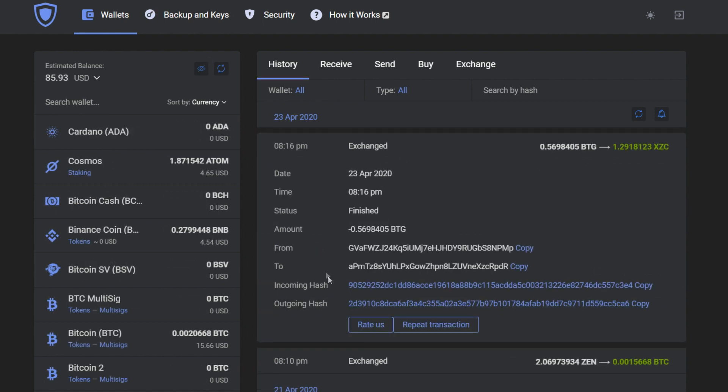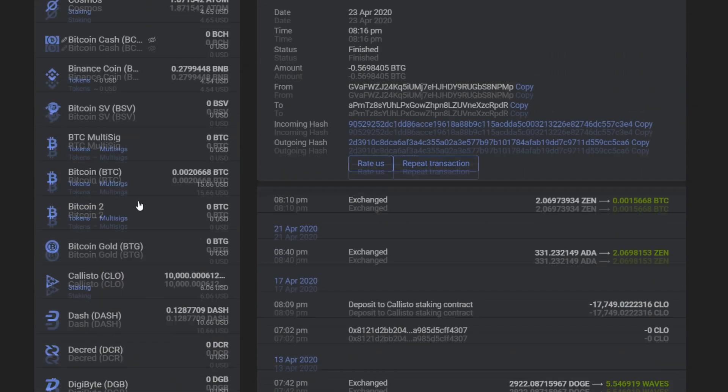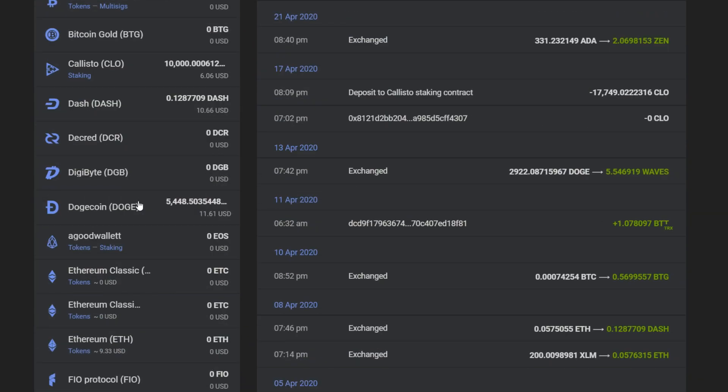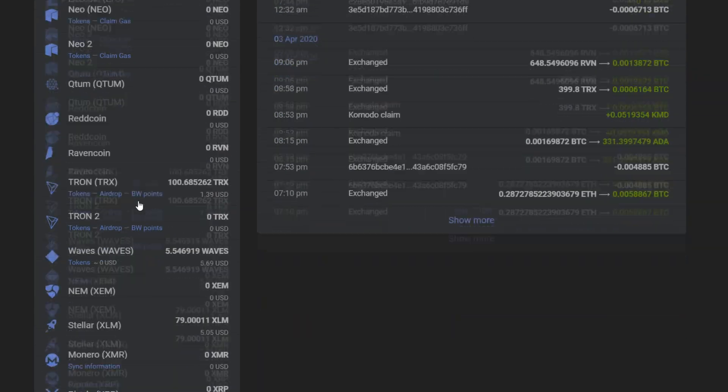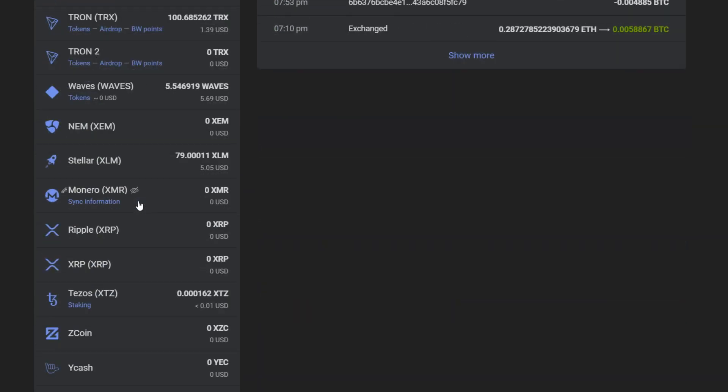So after the exchange process has been done you successfully get Zcoin in your GardaWallet and that's it for this video.